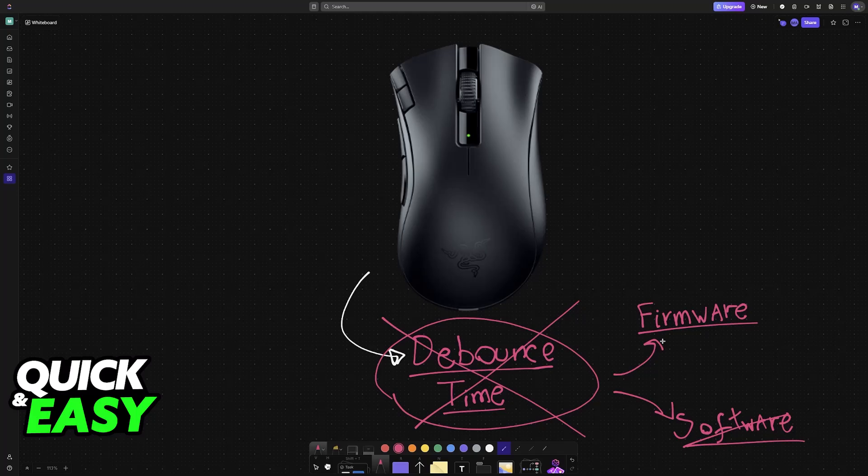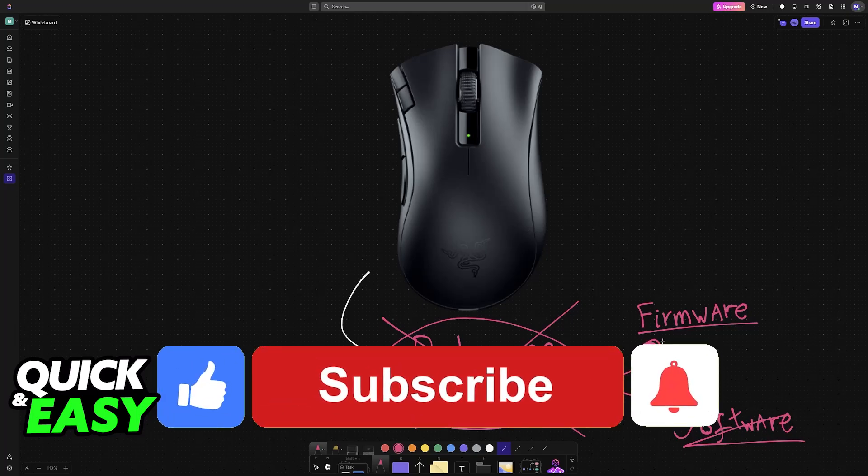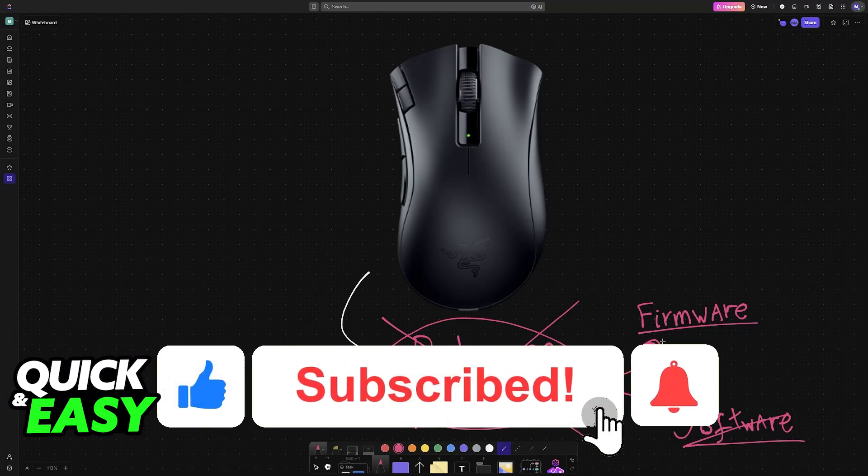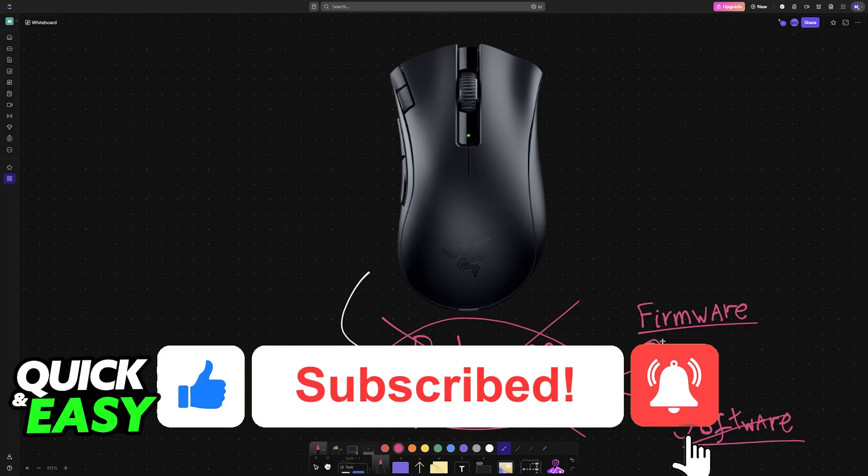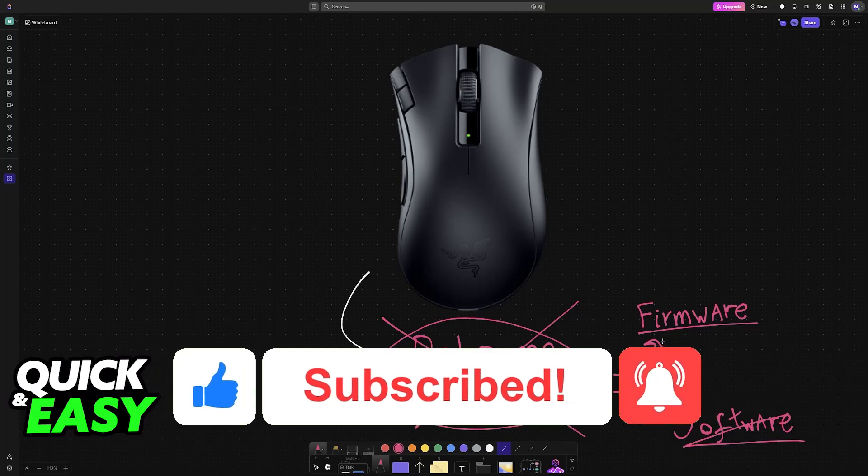I hope I was able to answer any questions that you had on how to change debounce time on Razer Synapse. The purpose of this video is not to spread this information, but to let people be aware about the limitations of doing this. If this video cleared up any questions that you had, please be sure to leave a like and subscribe for more very easy tips. Thank you for watching!